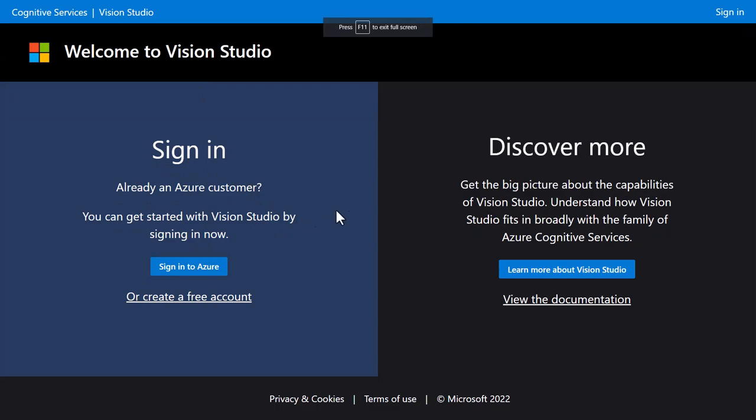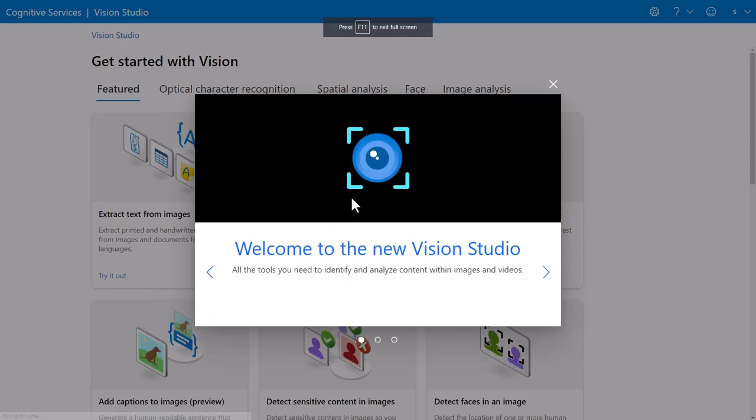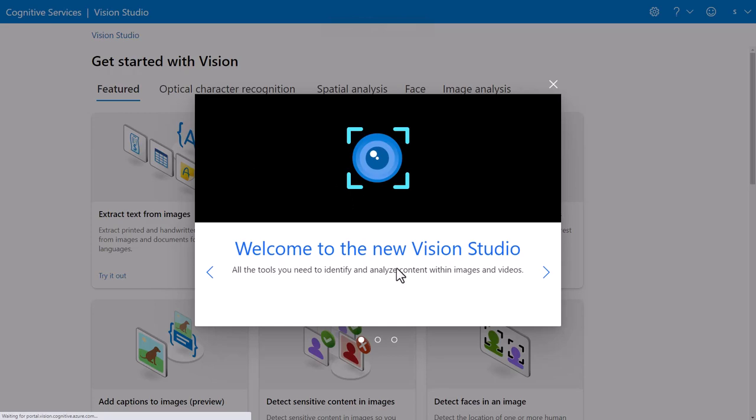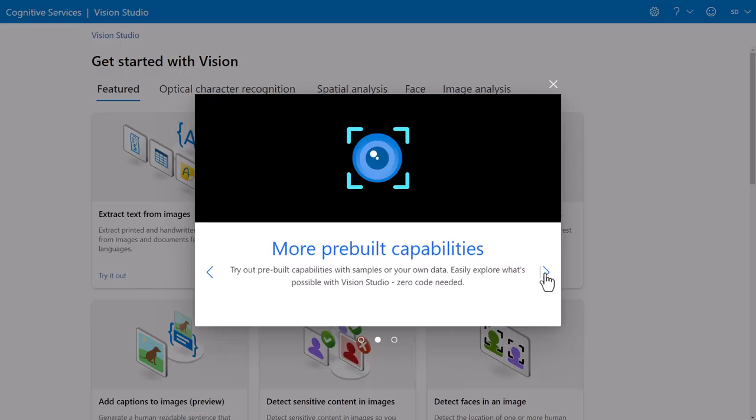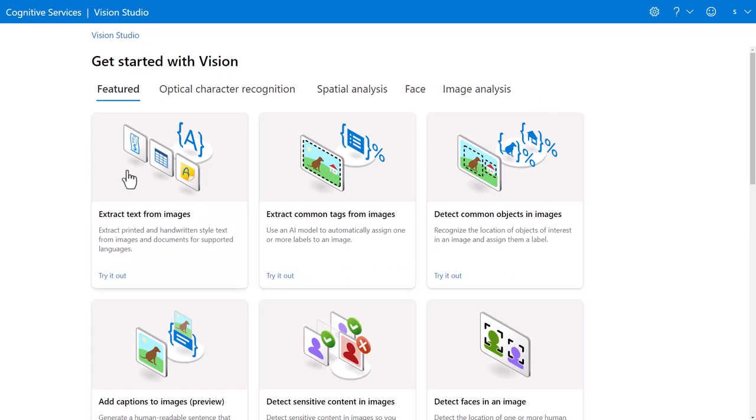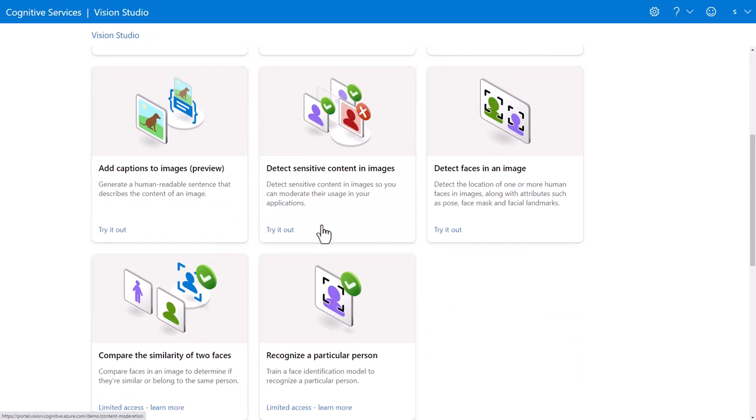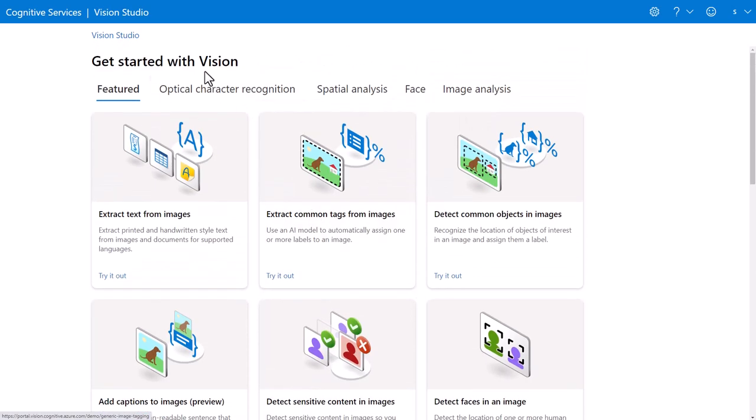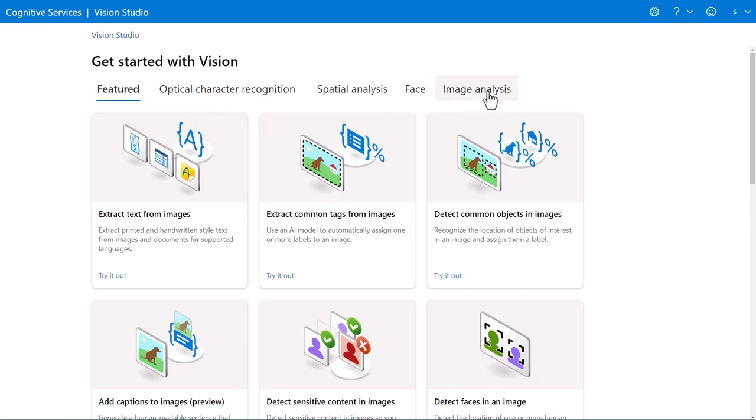Once you sign in using your Azure account, you're going to be welcomed to this new Vision Studio. And again, it's going to be making available to you various vision APIs, including OCR, spatial analysis, facial recognition, and image analysis.